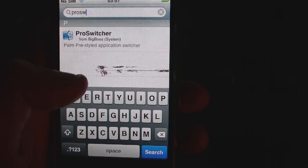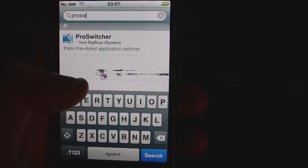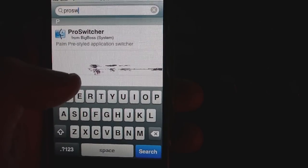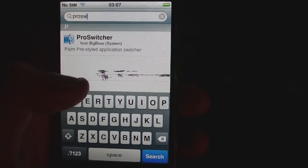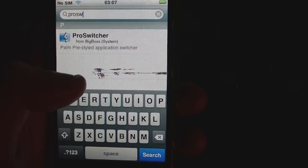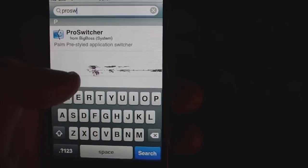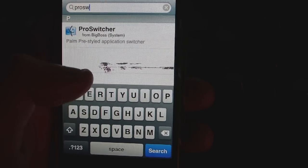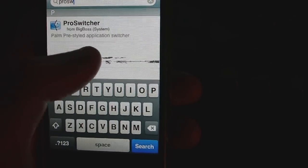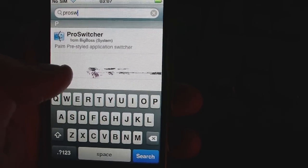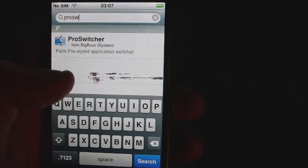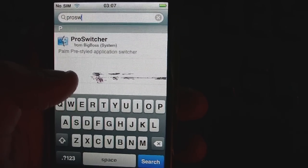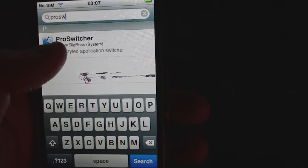What this application does is it sort of latches onto Backgrounder and the applications that you have in the background. It allows you to see a preview of those as sort of a card view like the webOS. If anyone's used the webOS you'll know what I'm talking about.